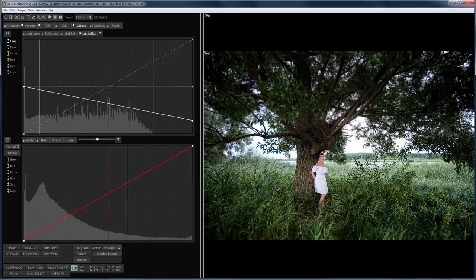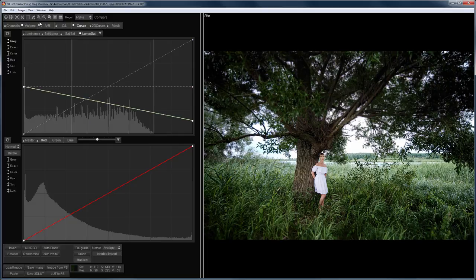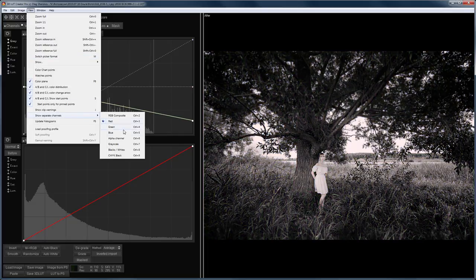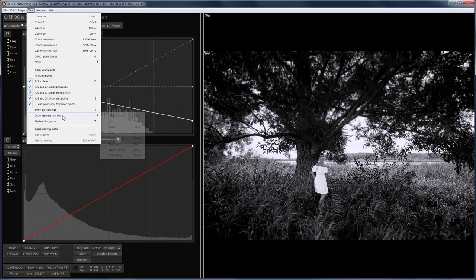Let's consider the View menu. Here you can choose to display the individual image channels. This is useful, for example, when you are evaluating the noise level in different channels. You can also view the alpha channel.